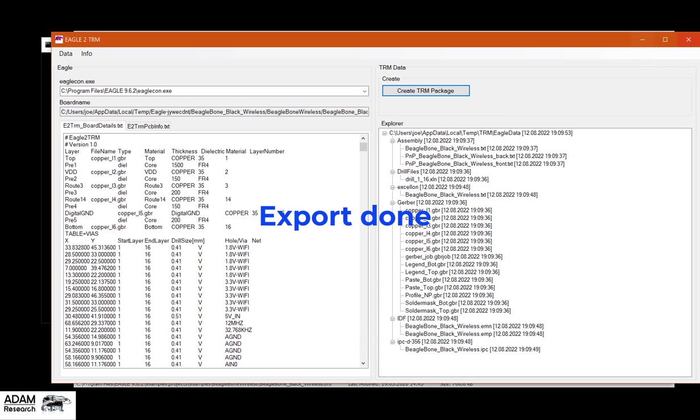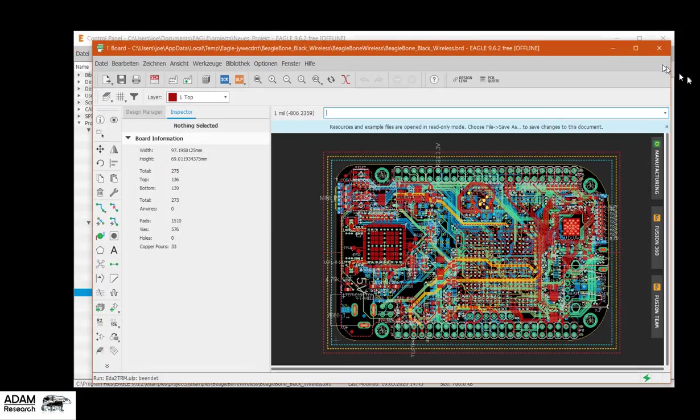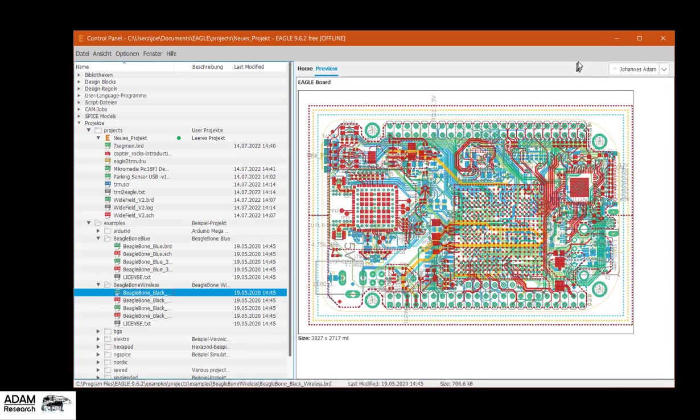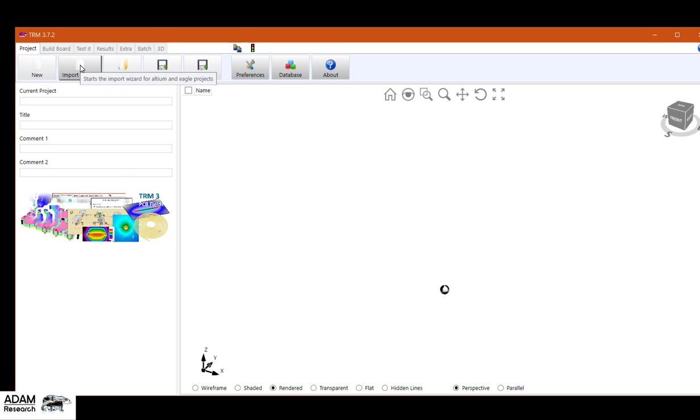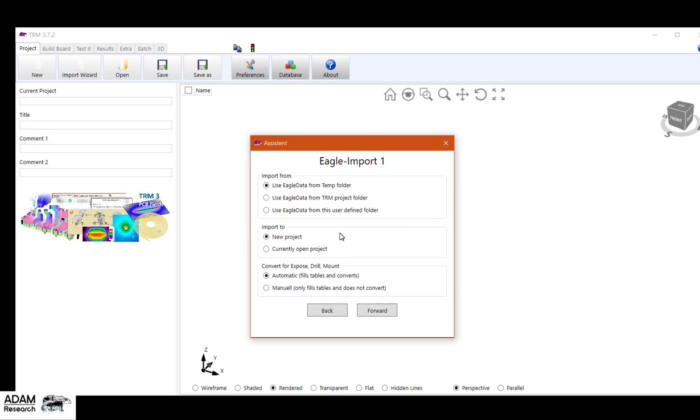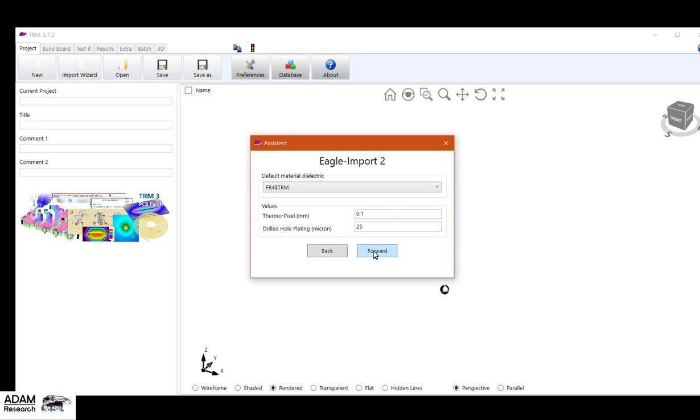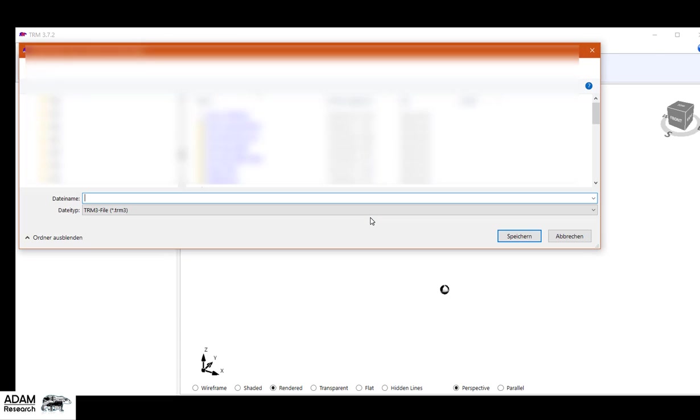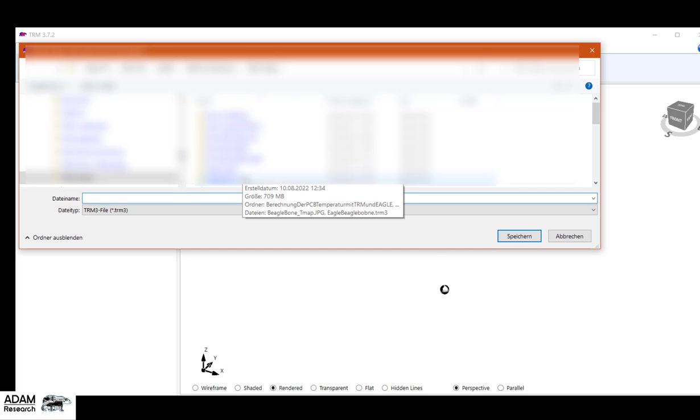I close this part and we are starting with the import. I open an empty TRM model and say import wizard Eagle, take all the defaults.